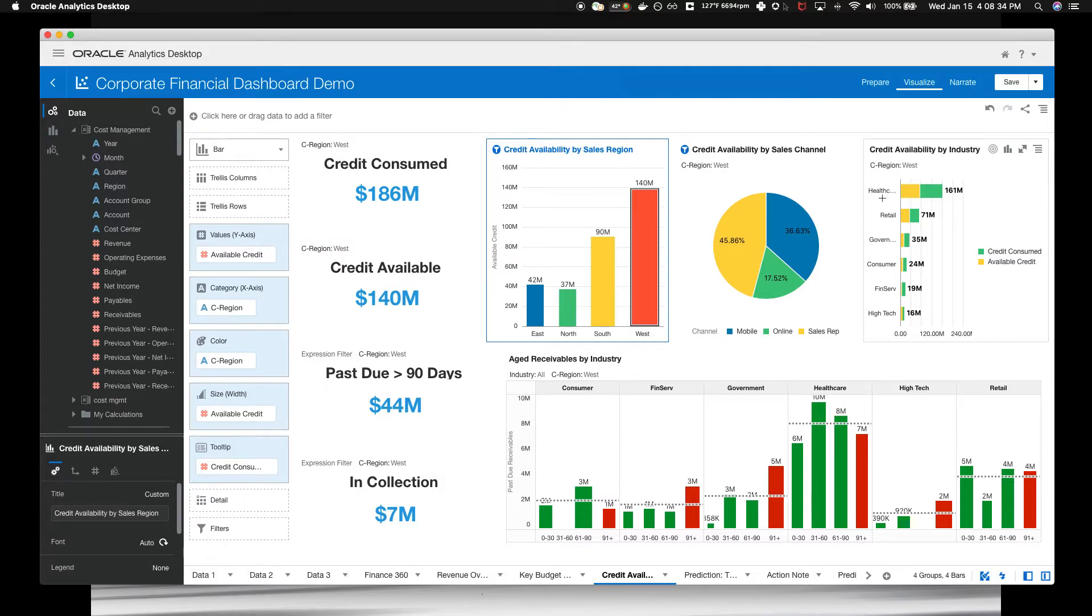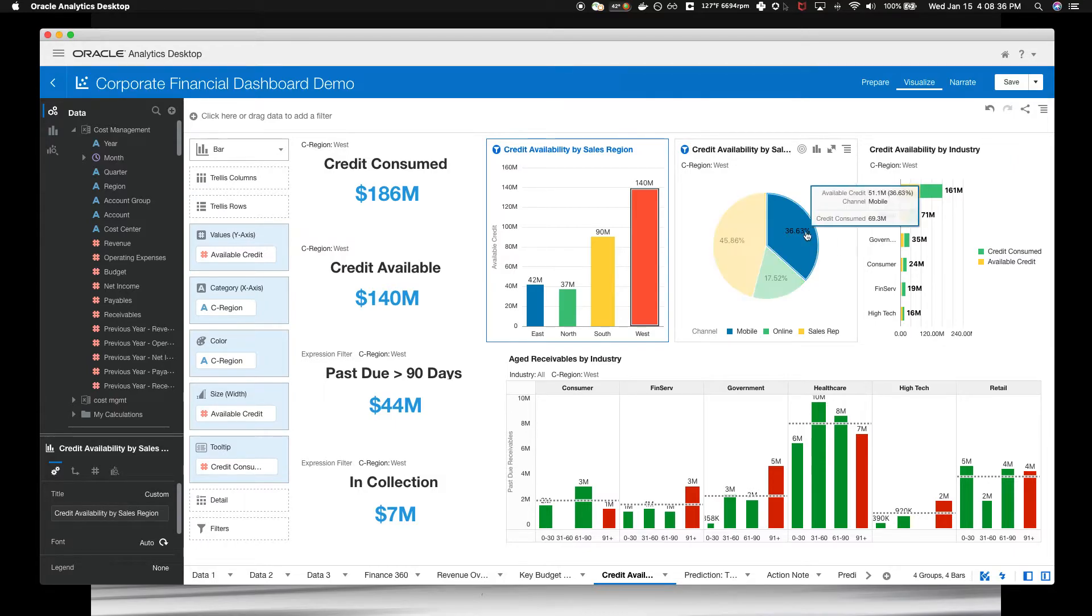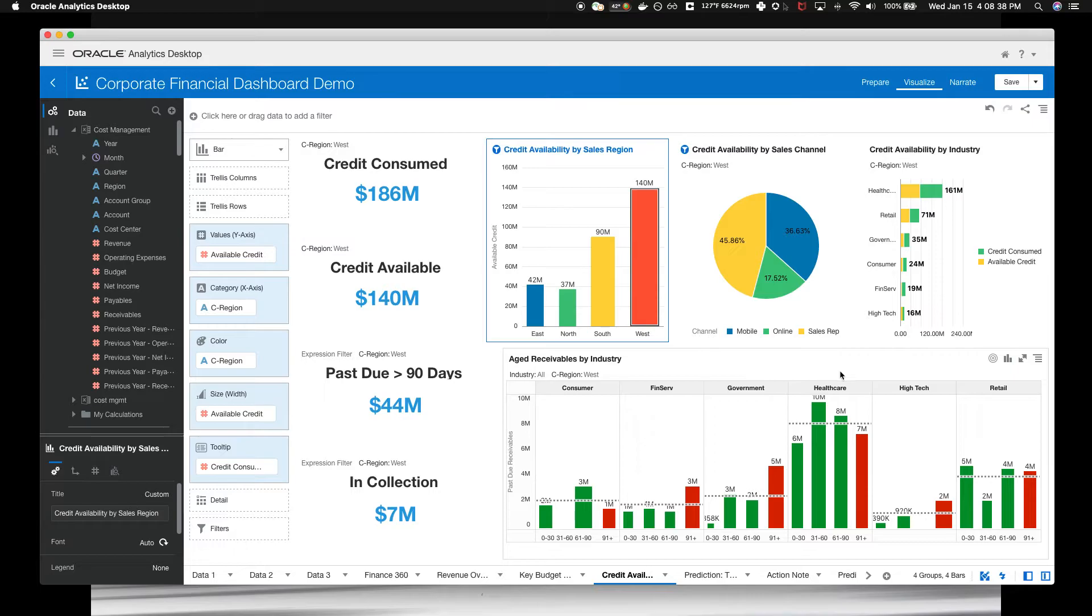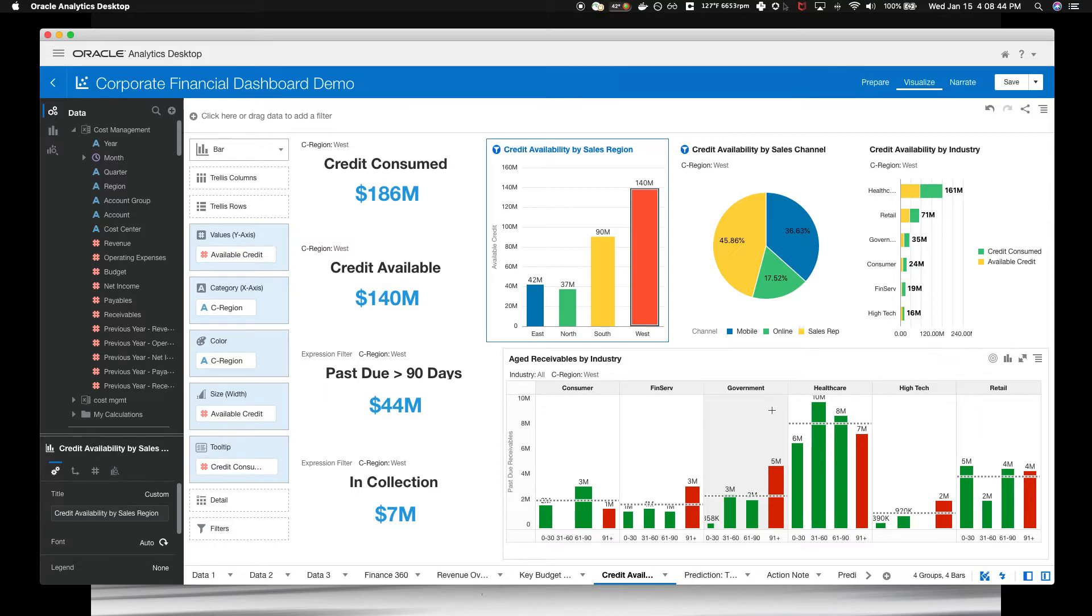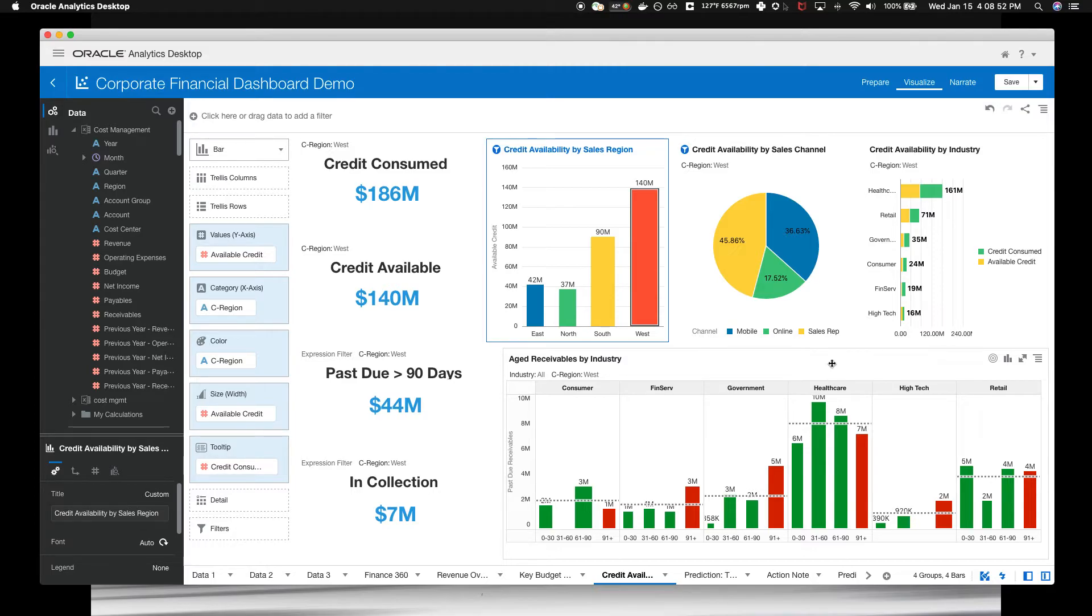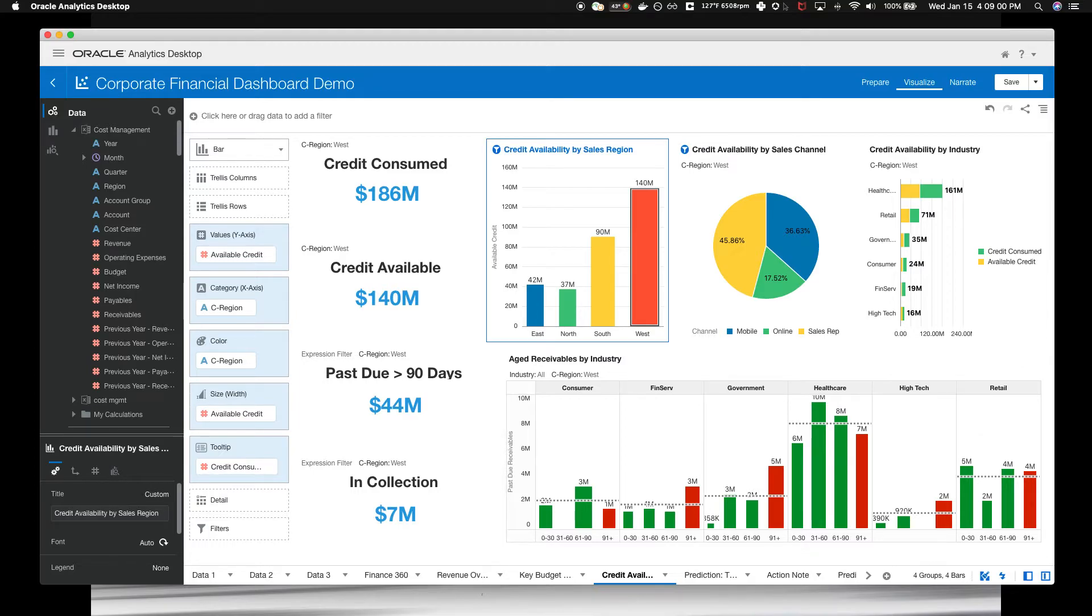The aged receivables by industry chart on the lower bar chart. The over 30, 60, and 90 columns are for healthcare. If you look at our aged receivables by industry, you'll see that the healthcare has excessive overdue receivables. While selling brings in revenue, it doesn't seem like it will bring more cash. Not good.